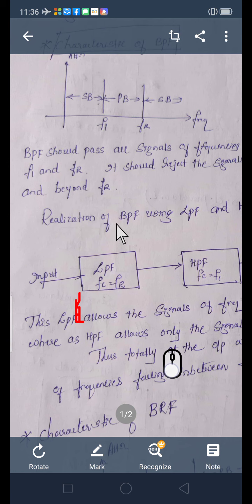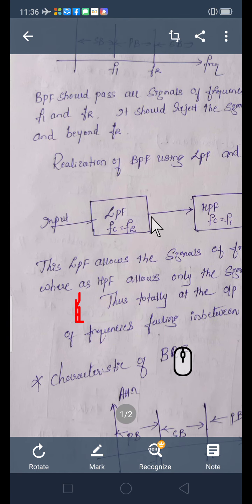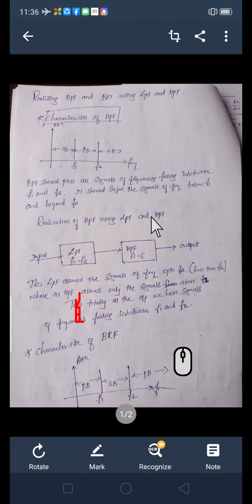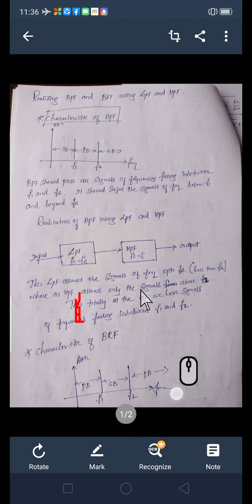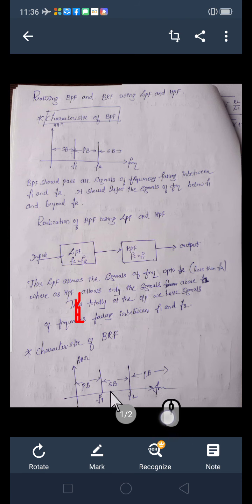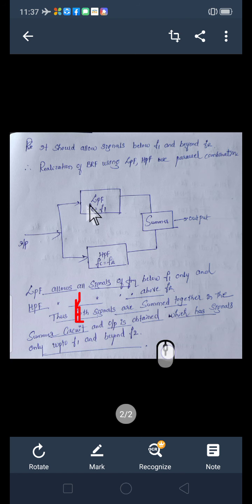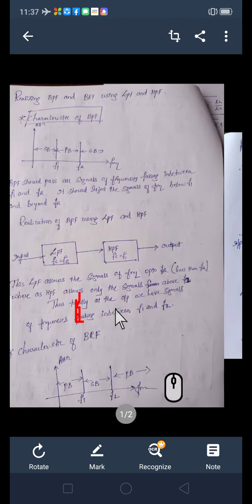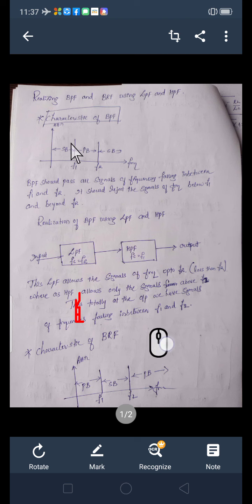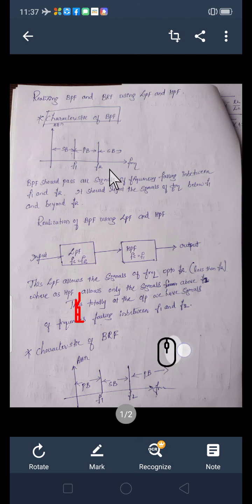The second part is realizing the band reject filter. This is band reject filter — only a particular band of frequency is rejected, it is stopped. This also by the combination of low pass and high pass filter, this we have to see today, using that low pass filter and high pass filter combination.